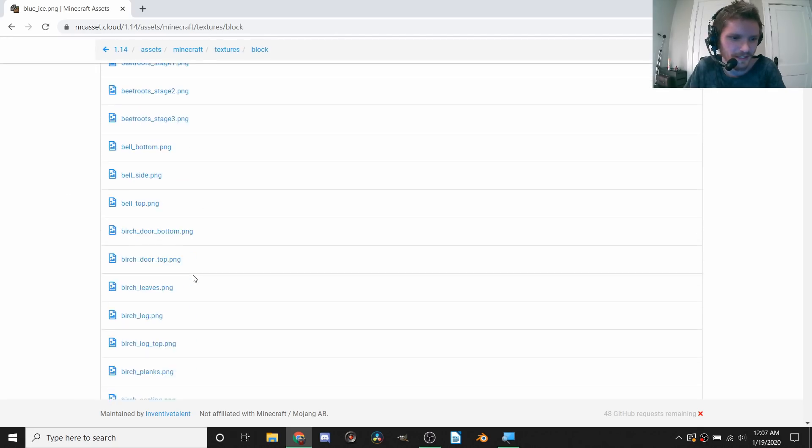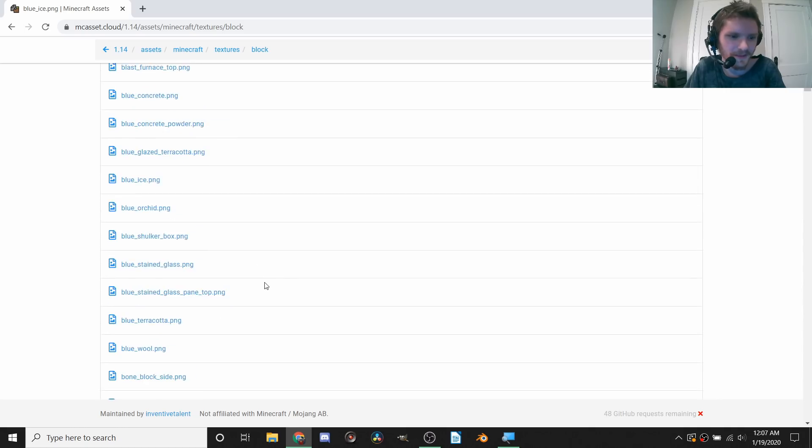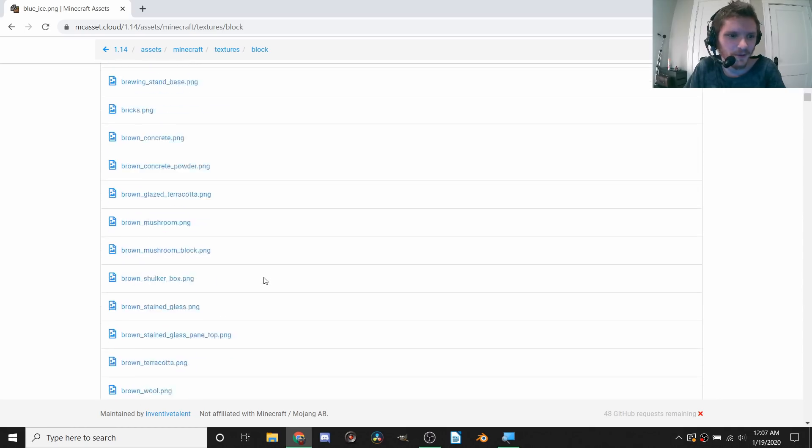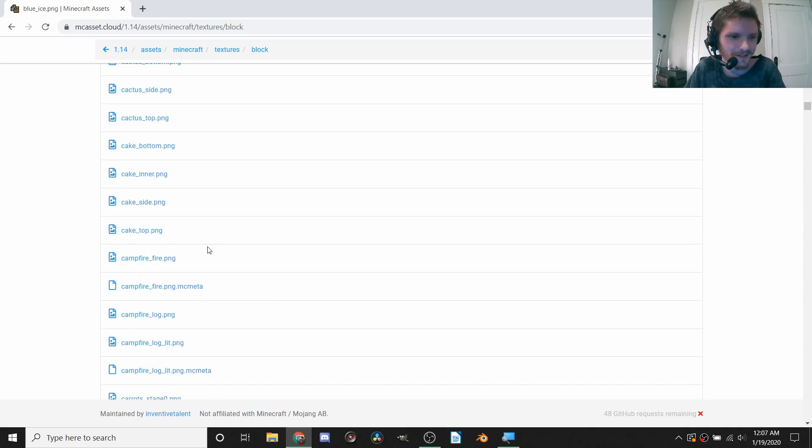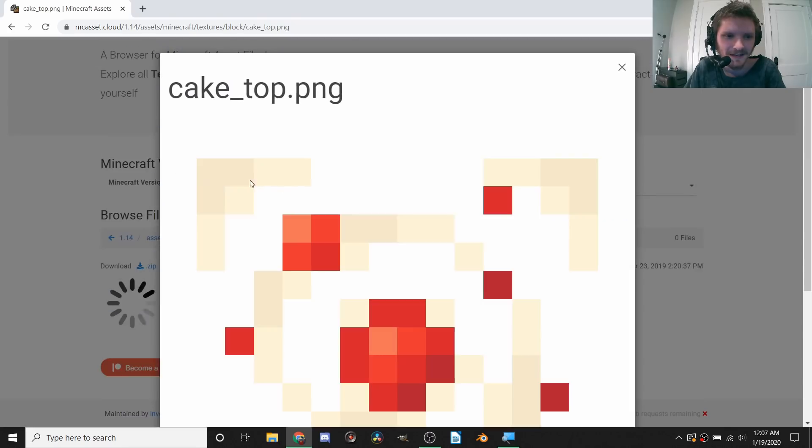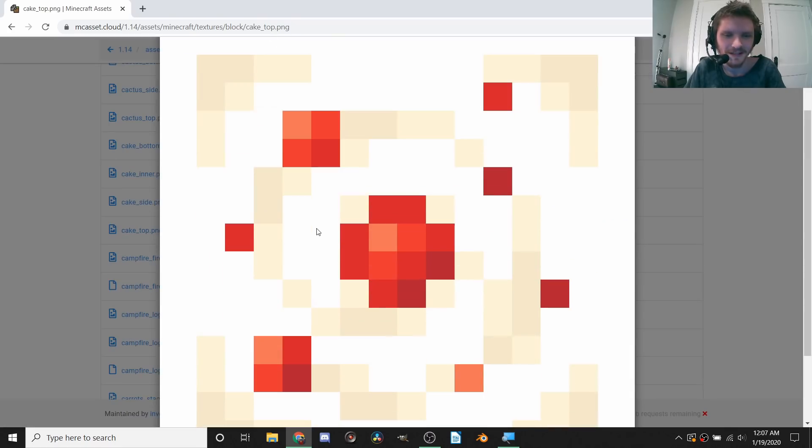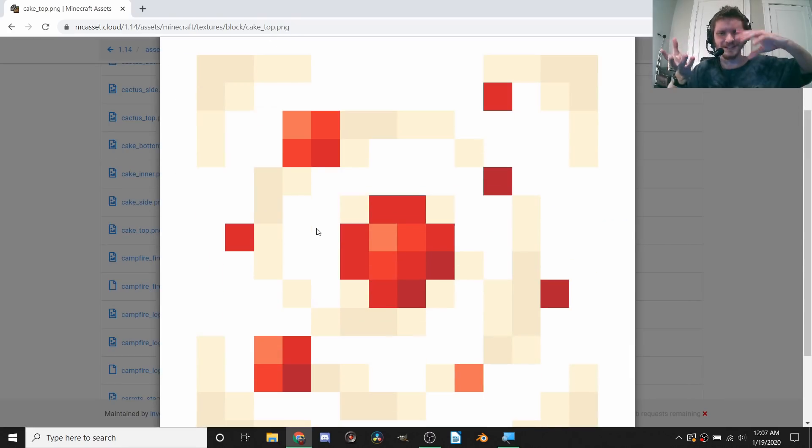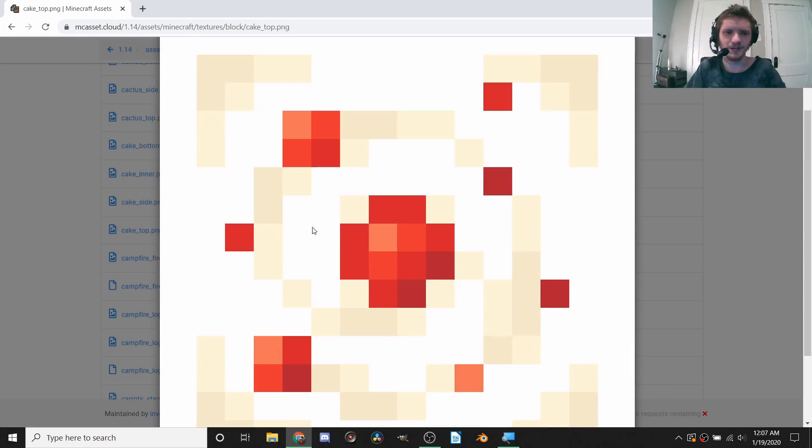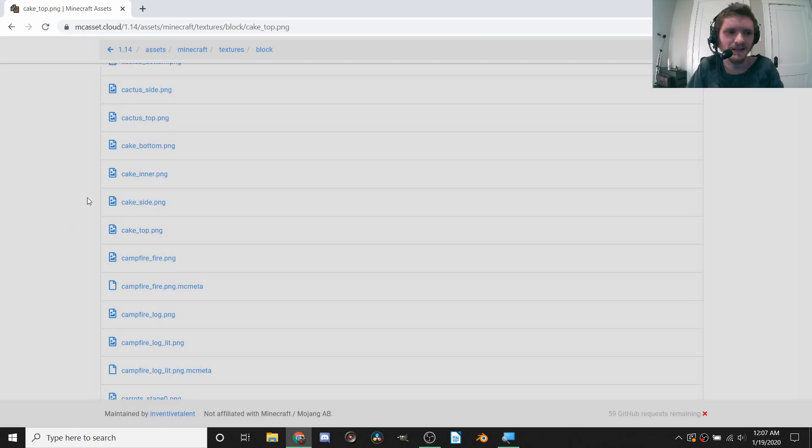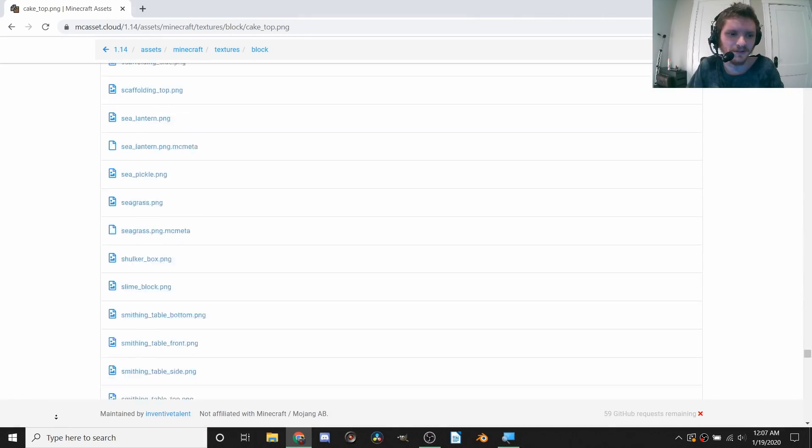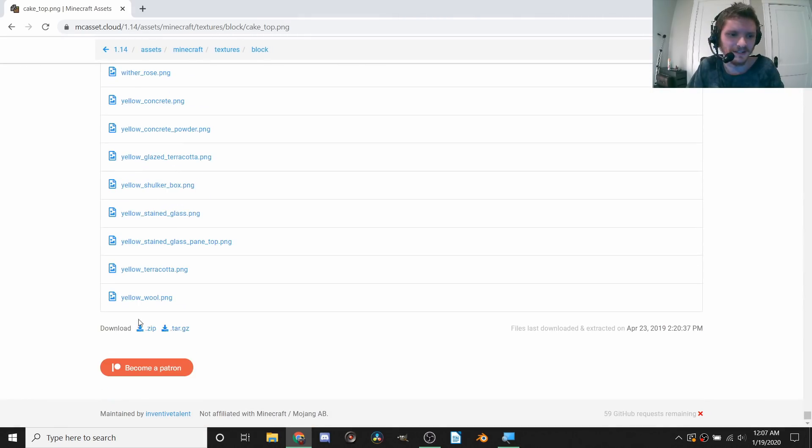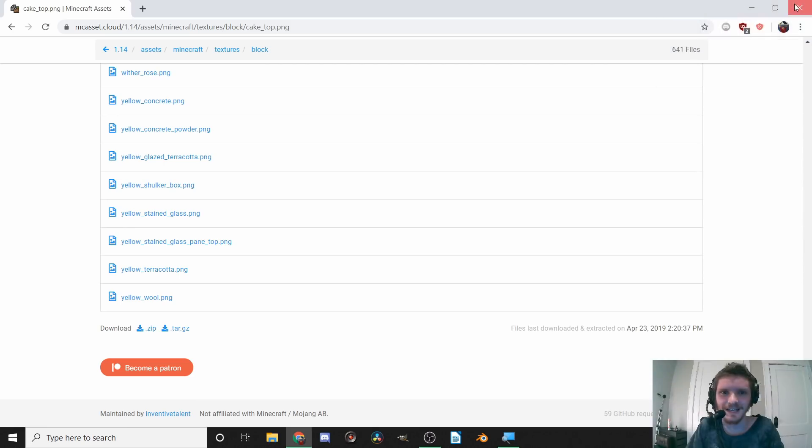For example, I haven't played the game in a while so I don't know what most of these blocks are, but let's say the cake, this is the top of the cake. That one's actually not a cube, it has a different shape, but this is the texture for the top of it. You can scroll all the way down and then download a zip file of everything.